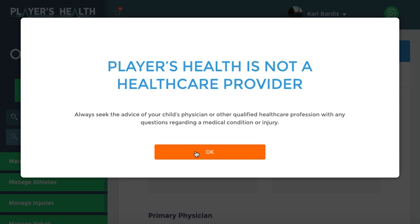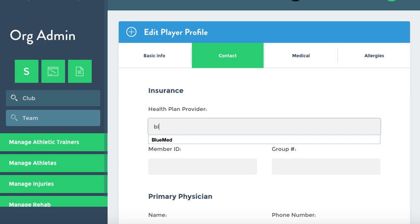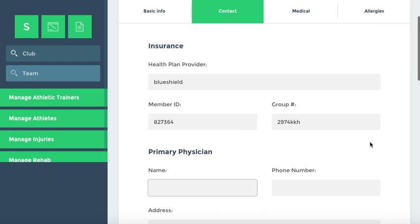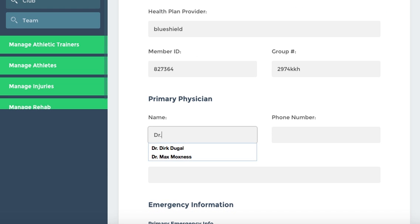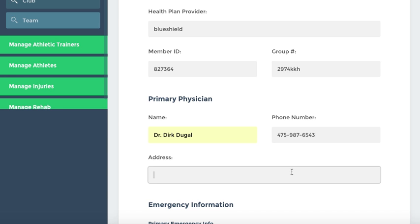Here we're just reminding you that Players Health is not a healthcare provider. Then you're going to put contact information. If you have health plan information for this athlete, you can input that. You can put the member ID, group number, and potential primary physician if you have it, and if you know the address.